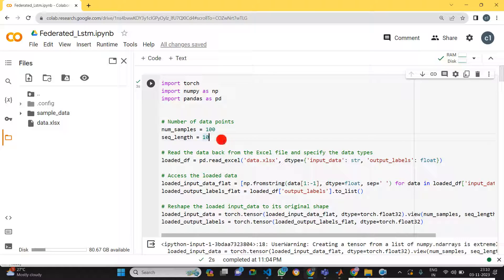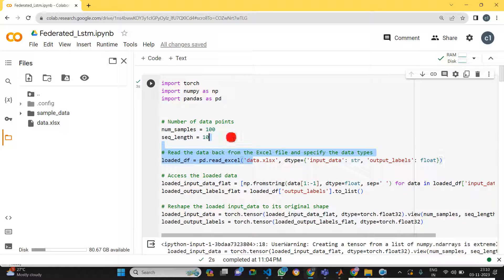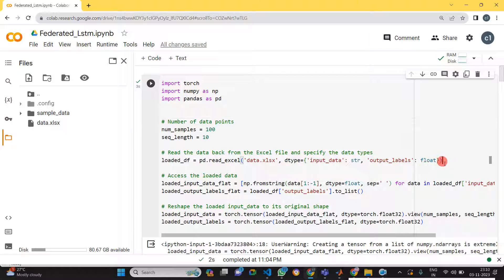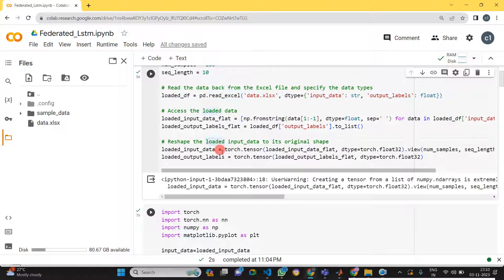Hi guys, today I'm going to show you data prediction using LSTM in federated learning. I will run and explain the code here. Initially, we need to load the data — here we've loaded the data, and after that we get the input data as well as the input labels.